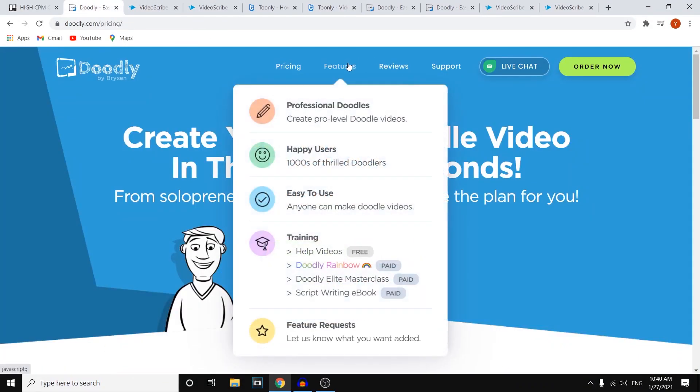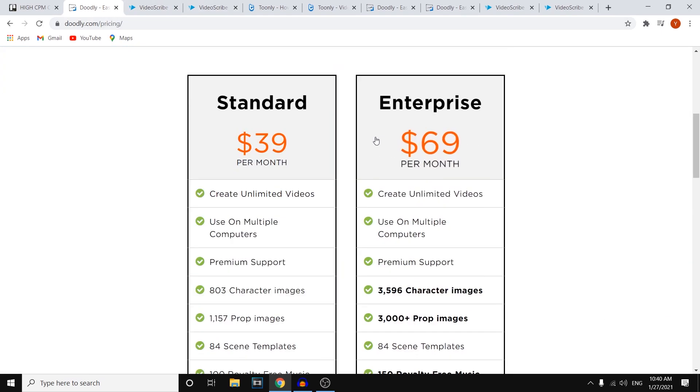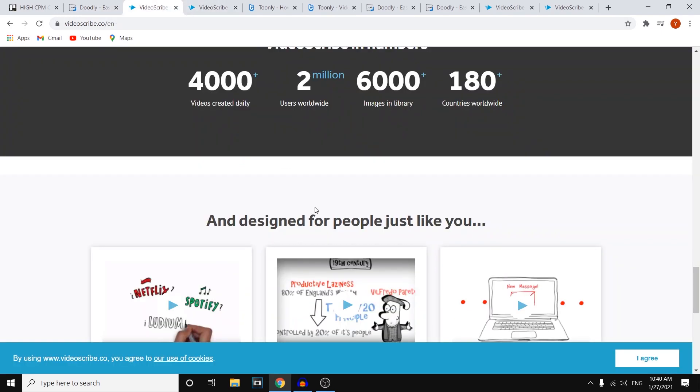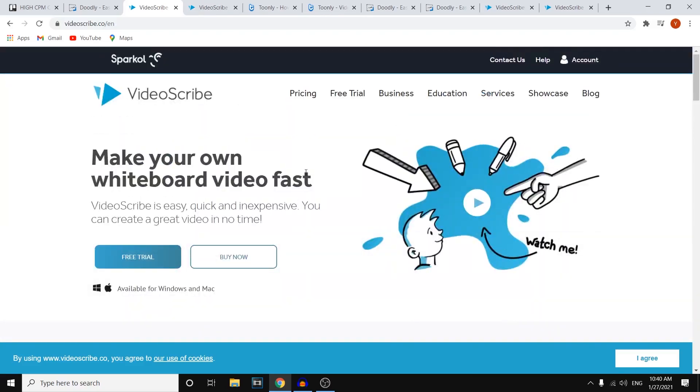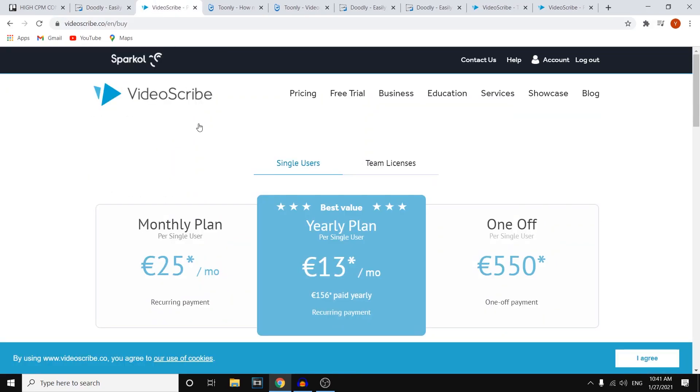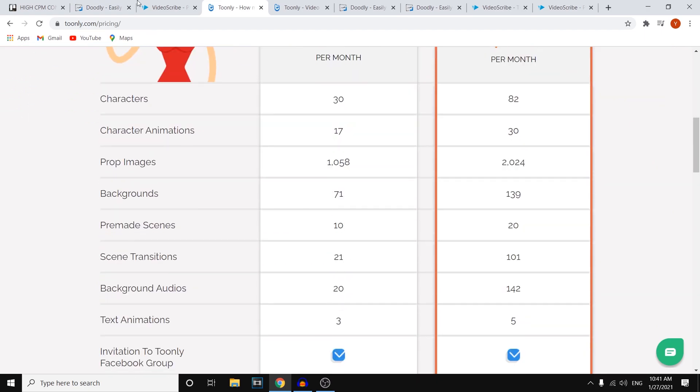But let's get to features on Doodly. Let me—I'm already there. Features on VideoScribe. Let's see. Then we've got the features for VideoScribe and Toonly. So if I scroll down, let's start comparing them.